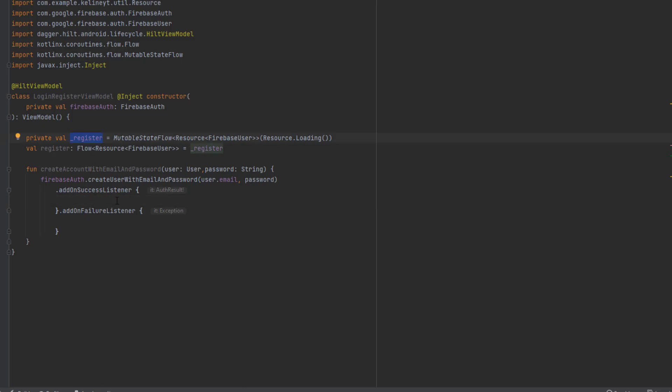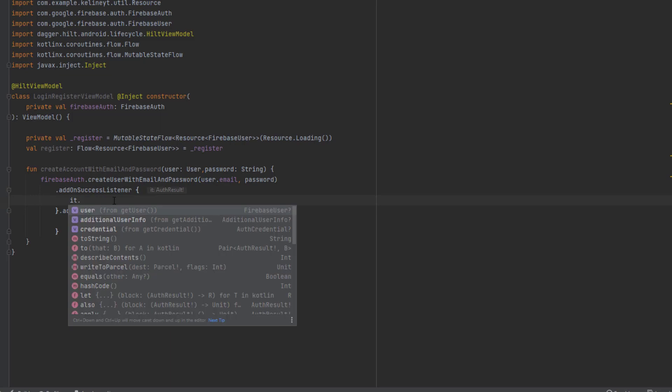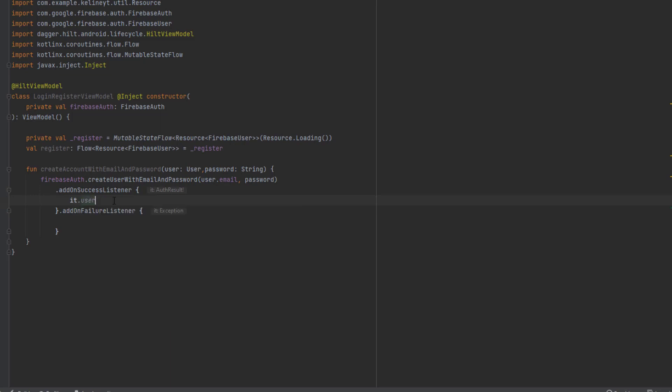Inside the success listener we're going to emit a new value, the Firebase user. This lambda function returns us authentication result, it.user. We got the user here but this might be null, so make a null check.